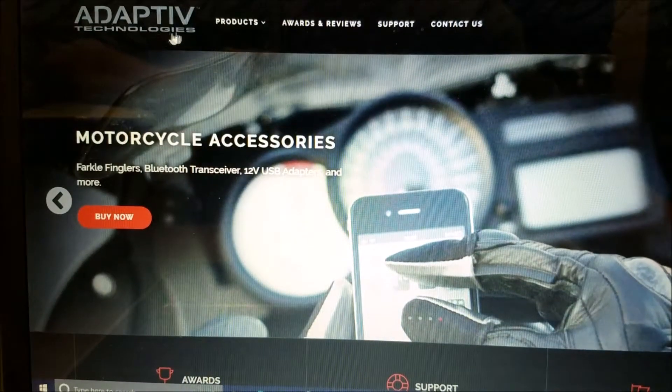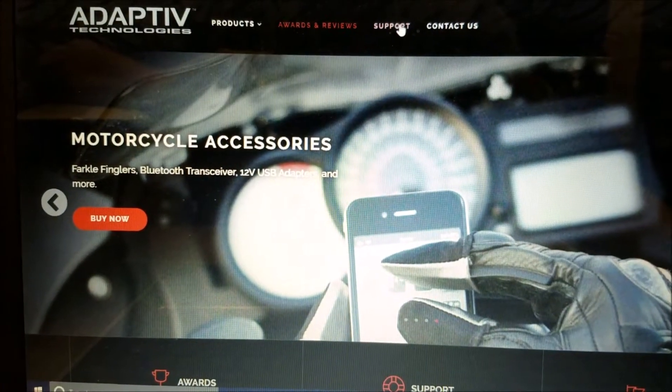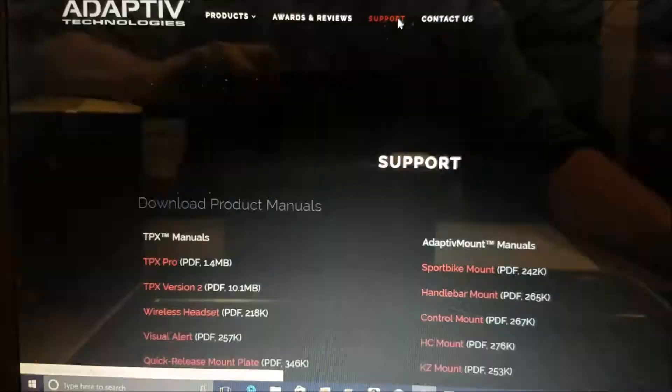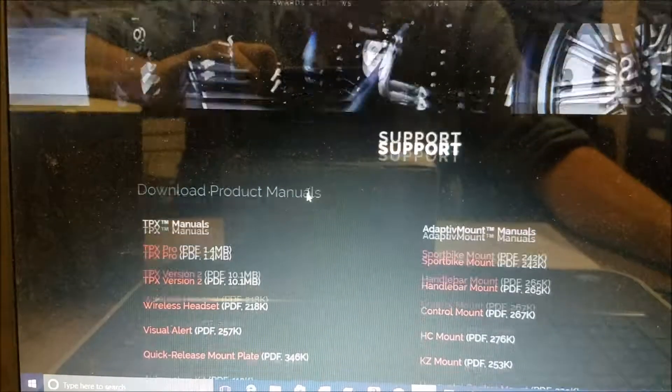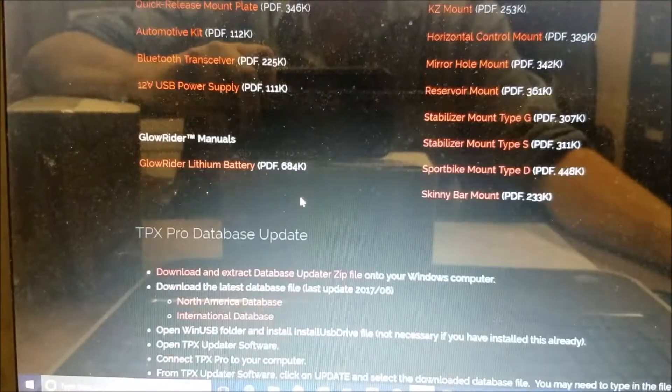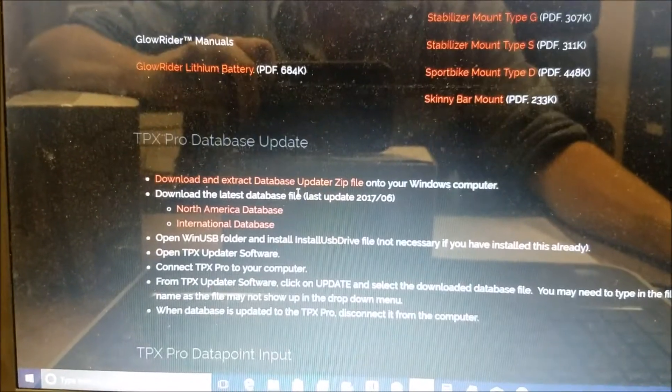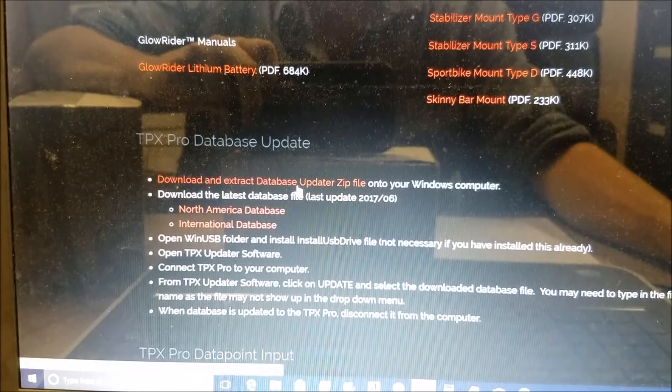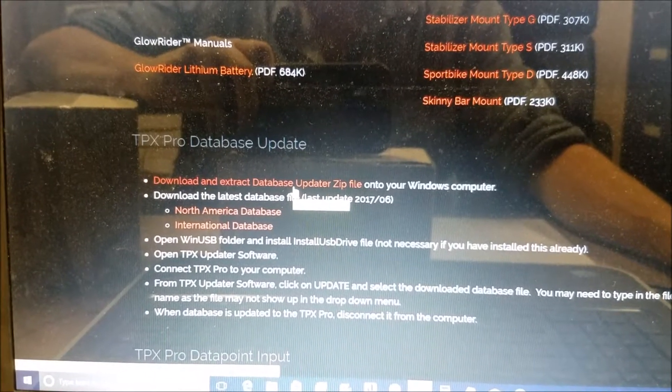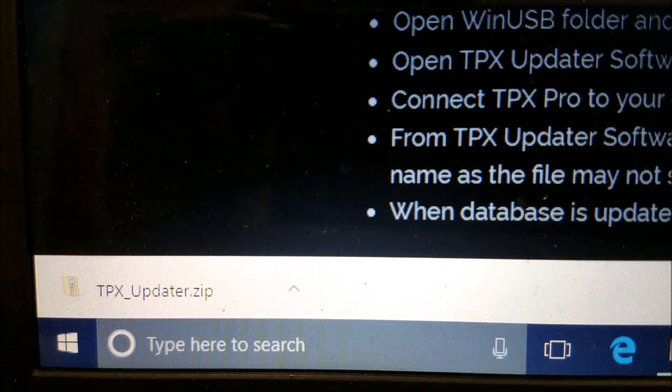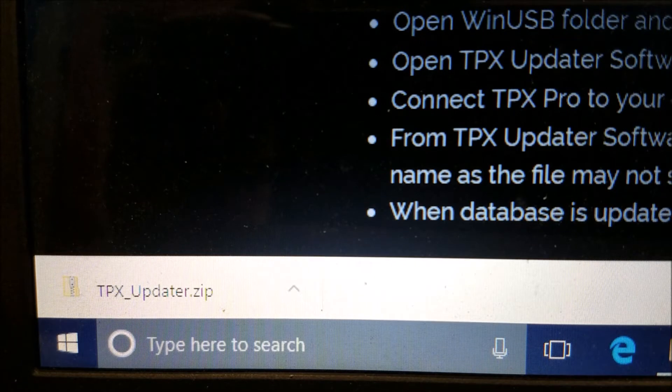Now go back to the Adaptive website and go to the Support page. Scroll down to the TPX Pro Database Update section near the bottom. Once you are there, download the Database Updater. From here, we will move it to the folder we created on the desktop.